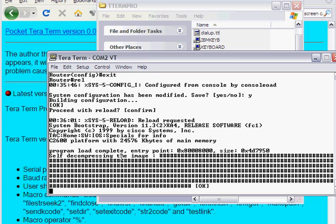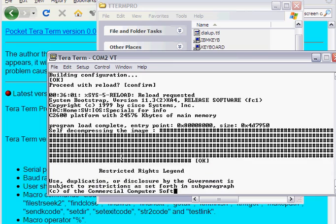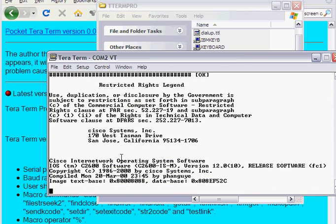And basically we can go, after this, we can go through... now it's finished decompressing the actual IOS image, which is loaded from the flash. So we have a flash and then it comes up telling us what version we're running, which is the 12.1, 12.0 version. It's a 12.0 and then the rev 10.